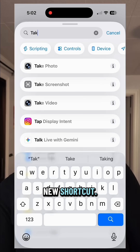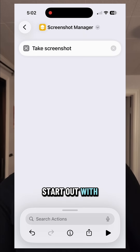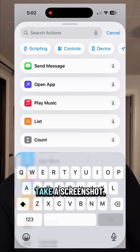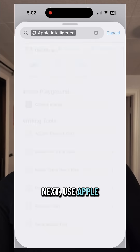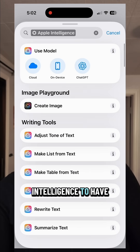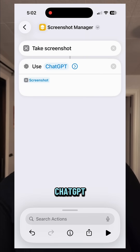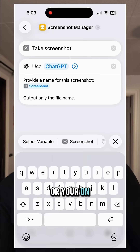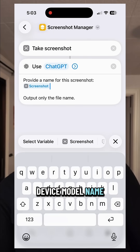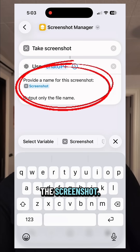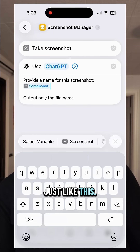First, create a new shortcut. Start out with an action to take a screenshot. Next, use Apple Intelligence to have ChatGPT or your on-device model name the screenshot just like this.